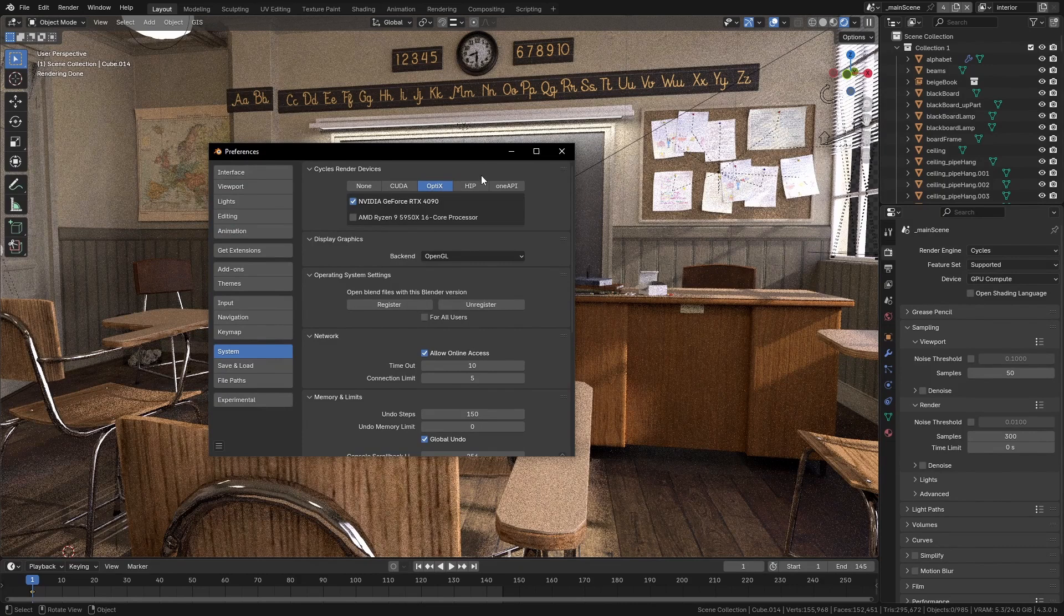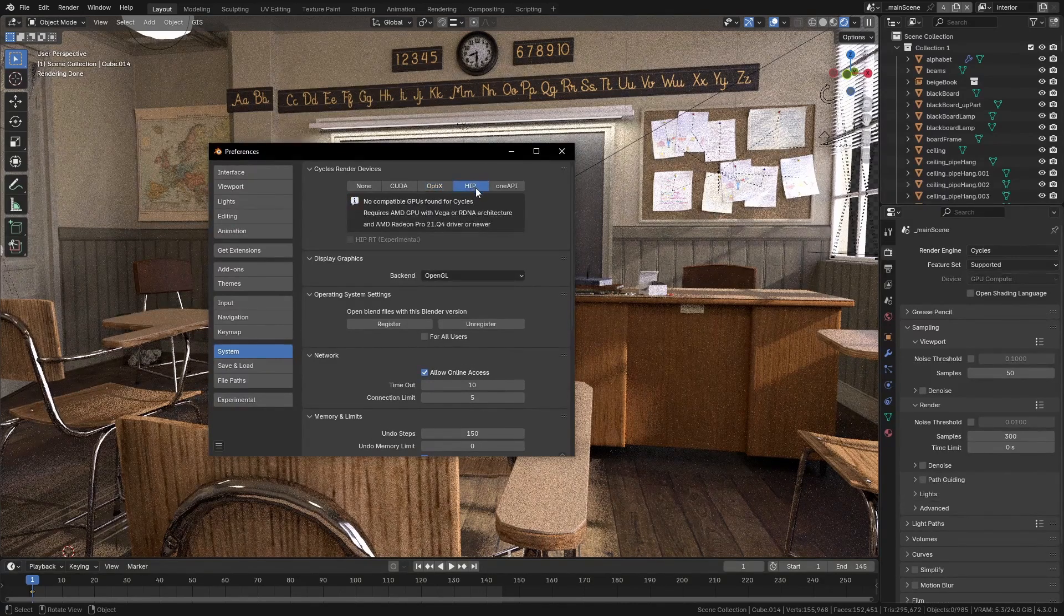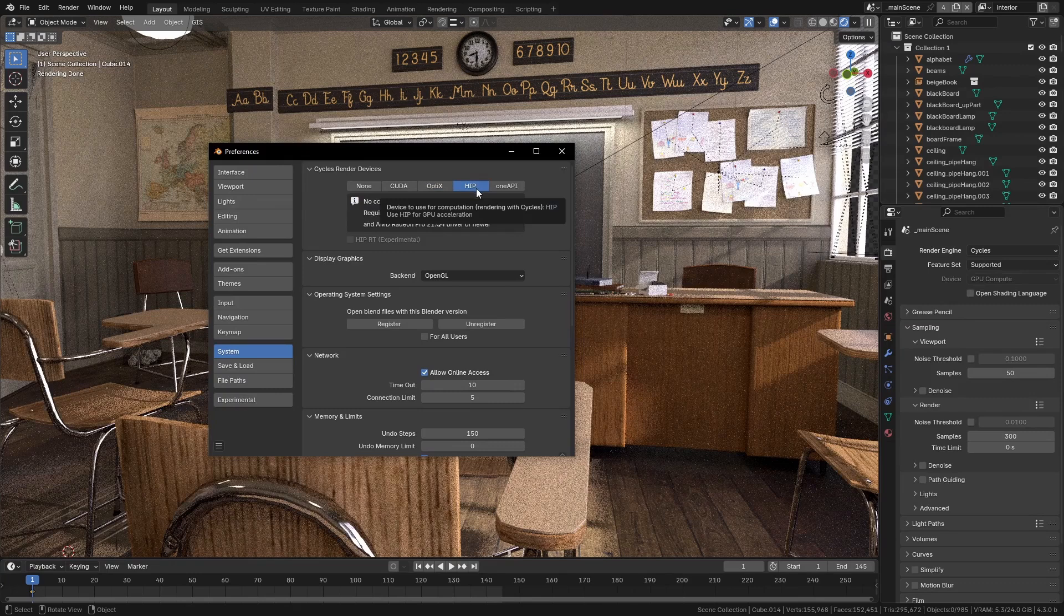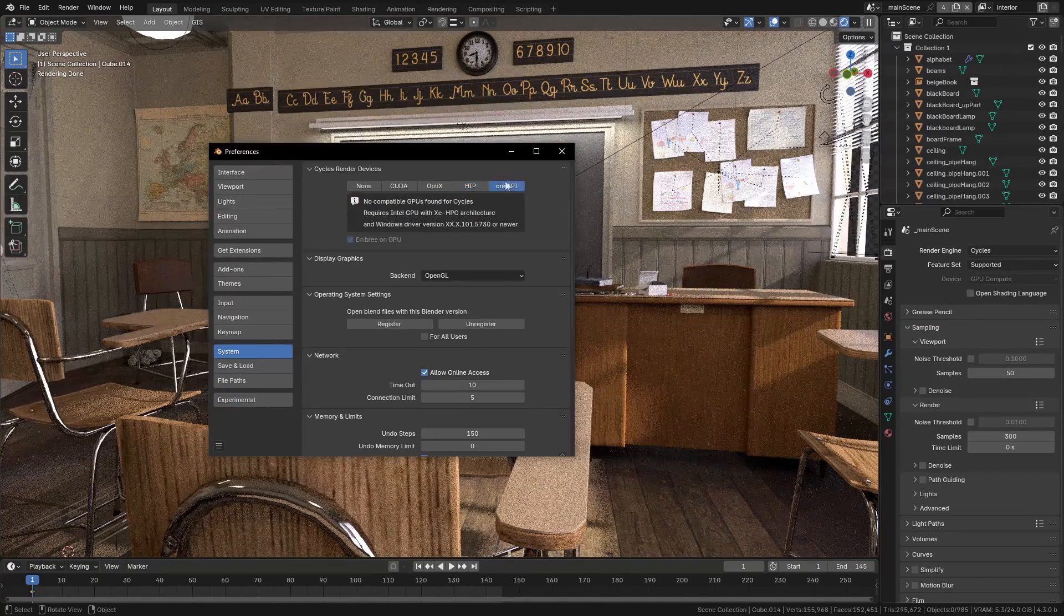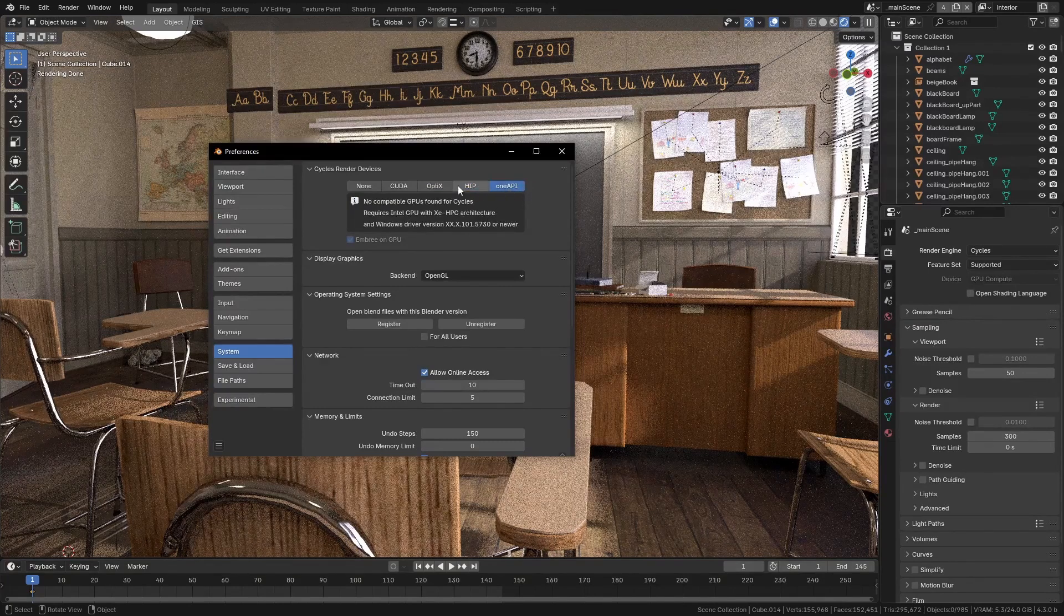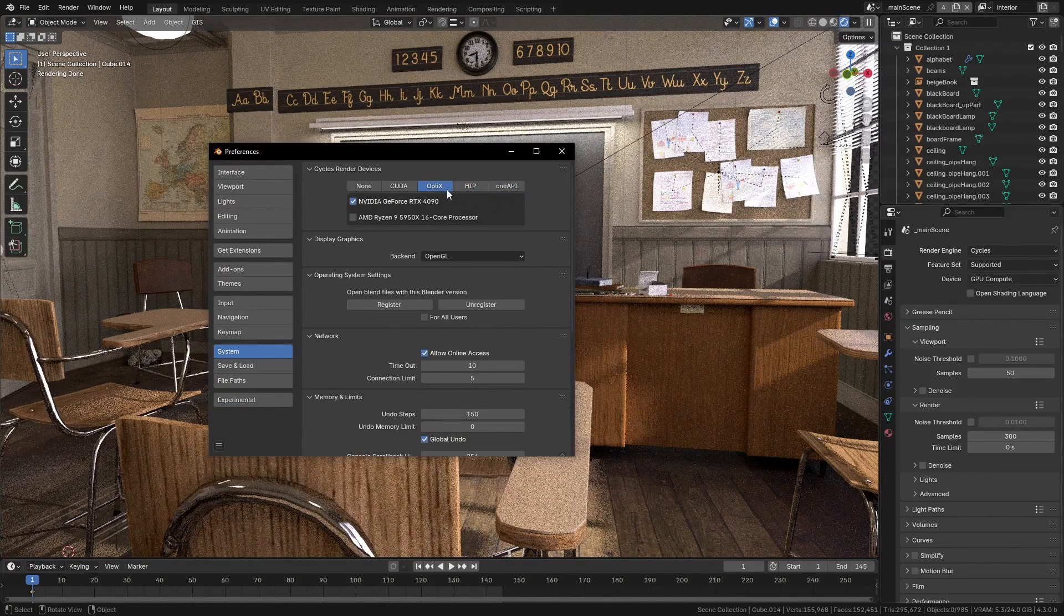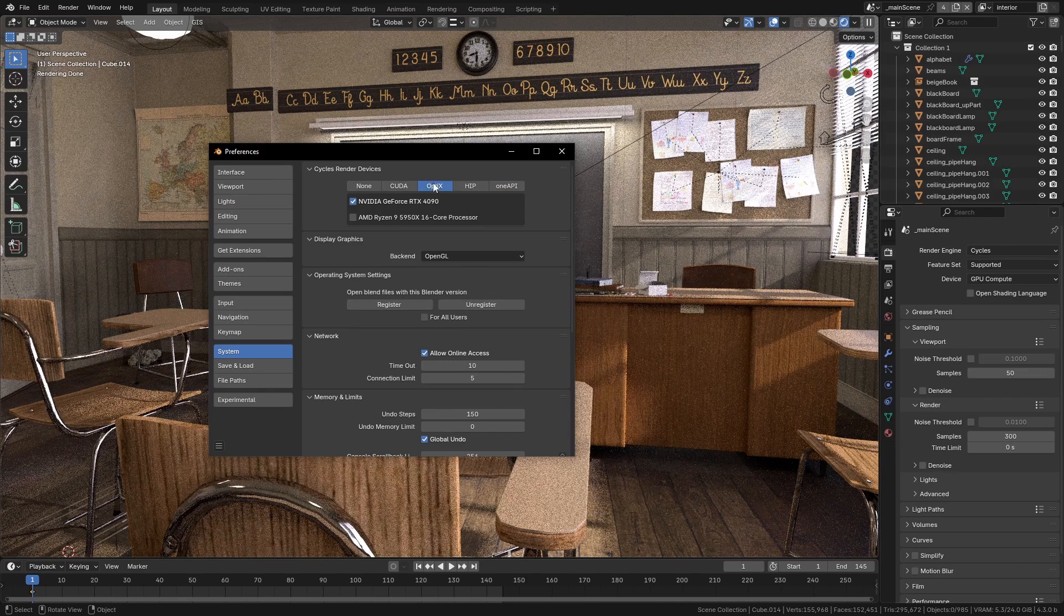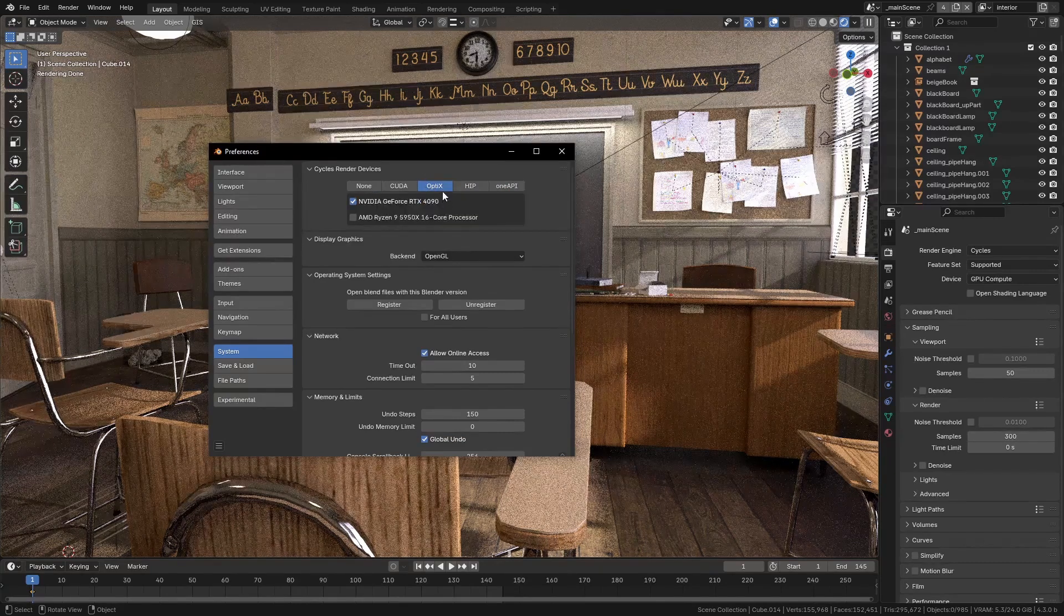If you have an AMD card, you're going to want to use this one, HIP. You want to use this one, and I believe this one's for Intel graphics cards—you probably don't have one of those. So most people are going to have NVIDIA, I imagine, so you'll want to have OptiX on if your card supports it.